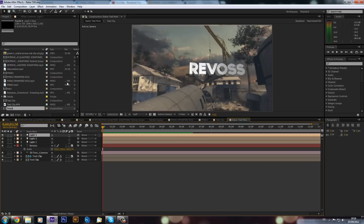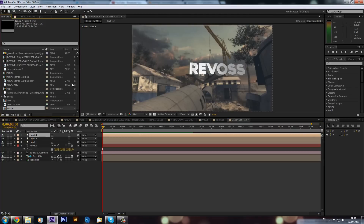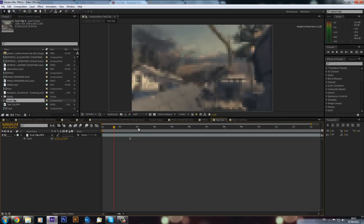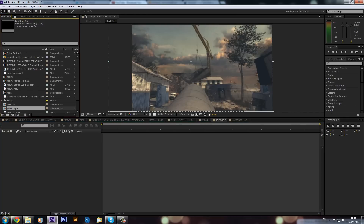I'm actually doing this for Baker's 50k, so this is going to be a cinematic I use. Basically what I've done is recorded a cinematic, scaled it up, positioned it to get rid of the HUD, then pre-composed it, and I'm just going to drag this into a new composition.